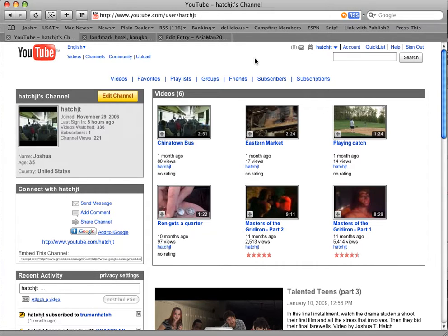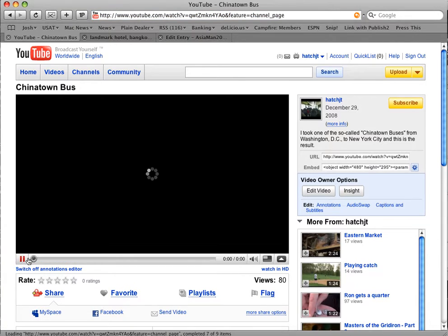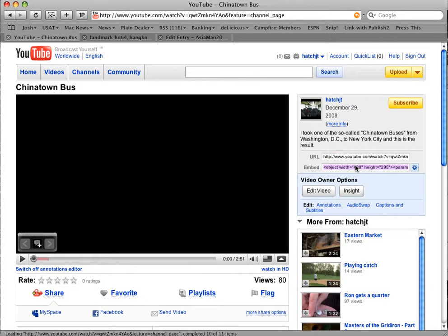I'm in my video list, and I'll just look at this one here. You'll see here on the side it has the embed tag, so we're going to copy that.